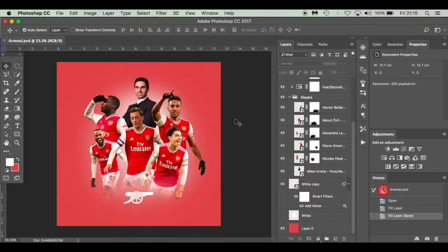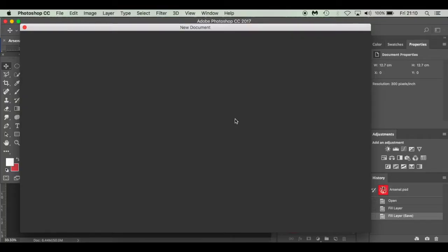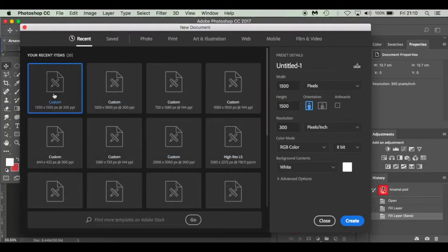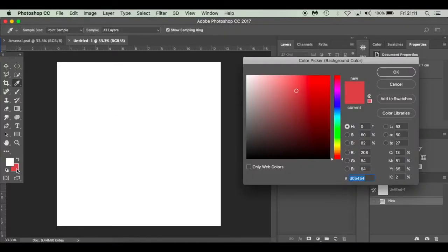First thing I'm going to do is press Command N for a new document. That's going to pop up - 1500 by 1500 pixels width and height, 300 pixels per inch resolution, RGB color, white background, and click Create.